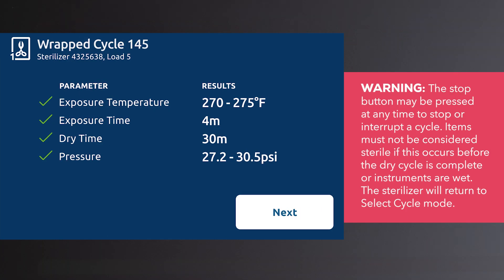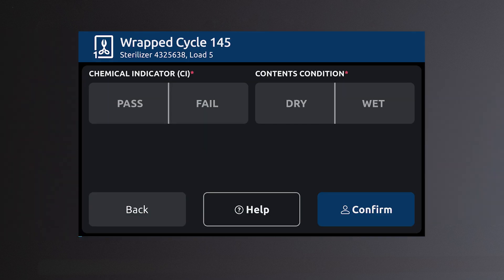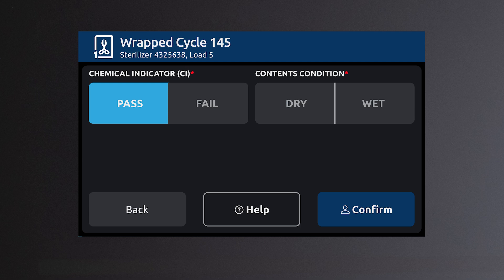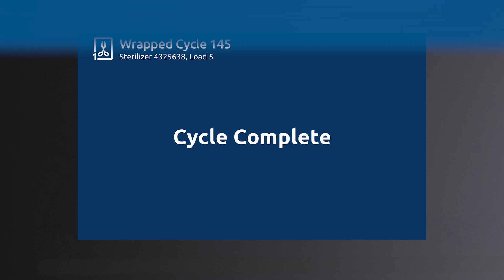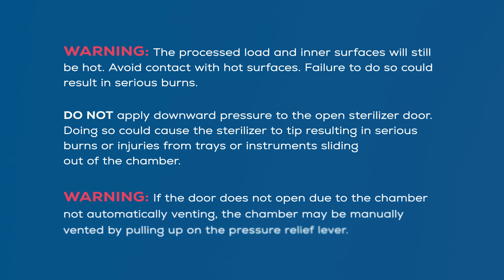Once the cycle is complete, review cycle information, then select next. Select pass or fail for the chemical indicator. Select dry or wet for the contents condition. After sterilization is complete, all items must be handled in accordance with accepted and documented standards as well as any local requirements that may apply.